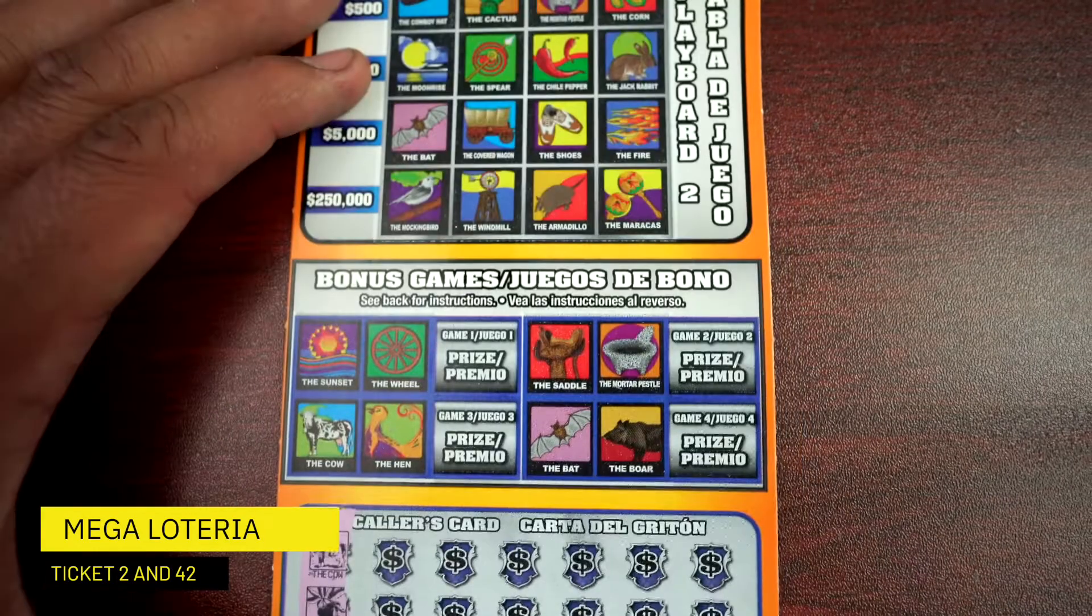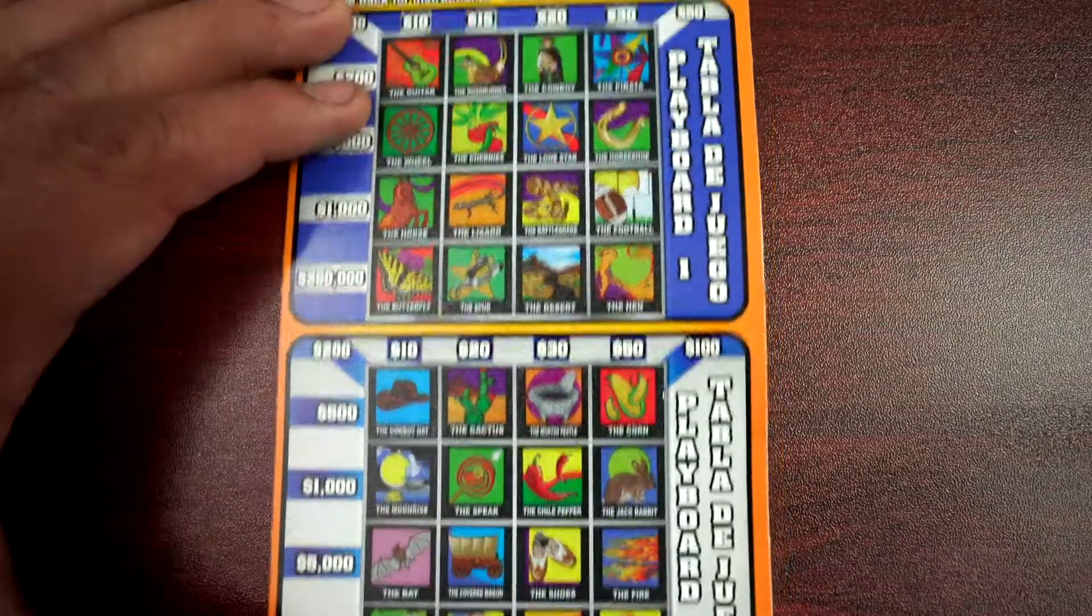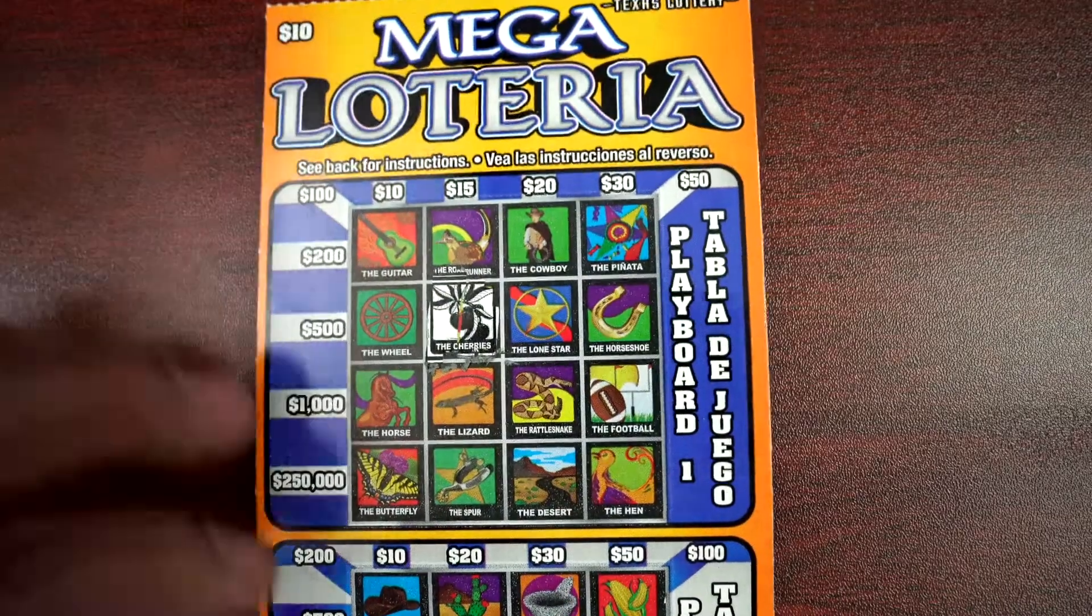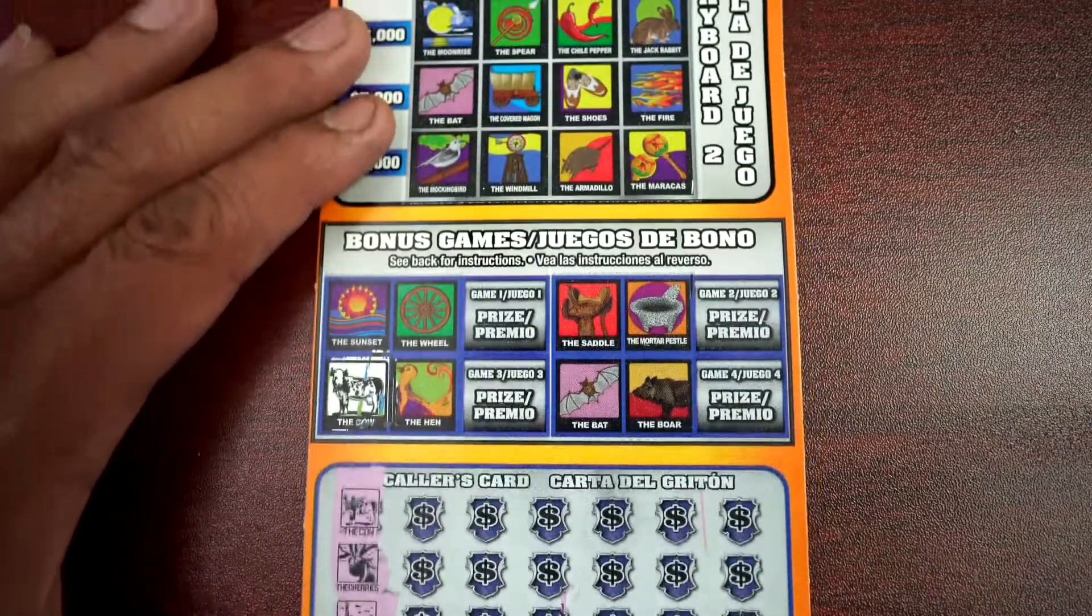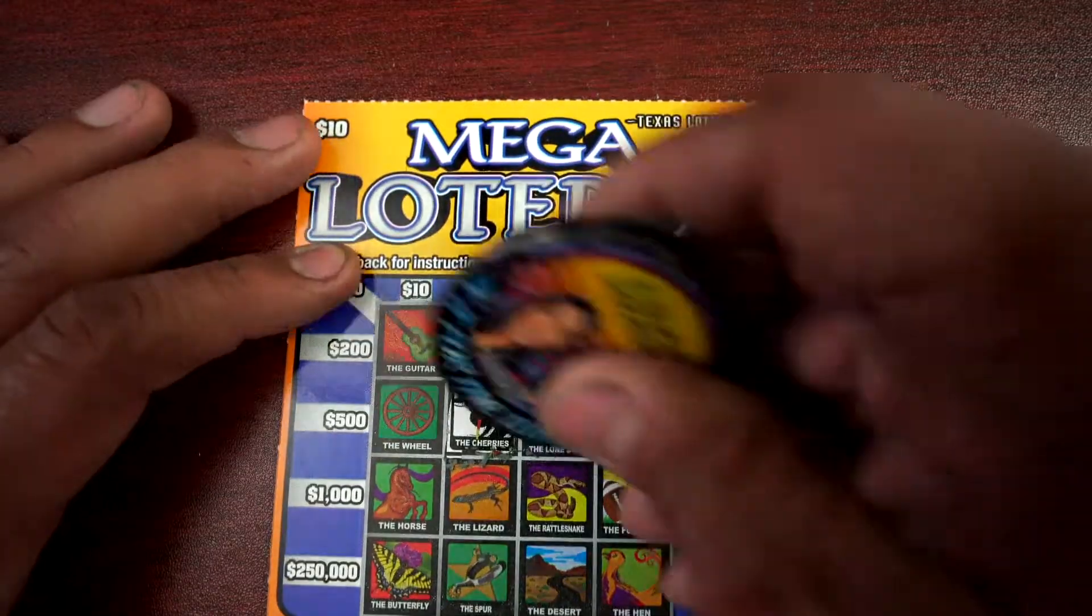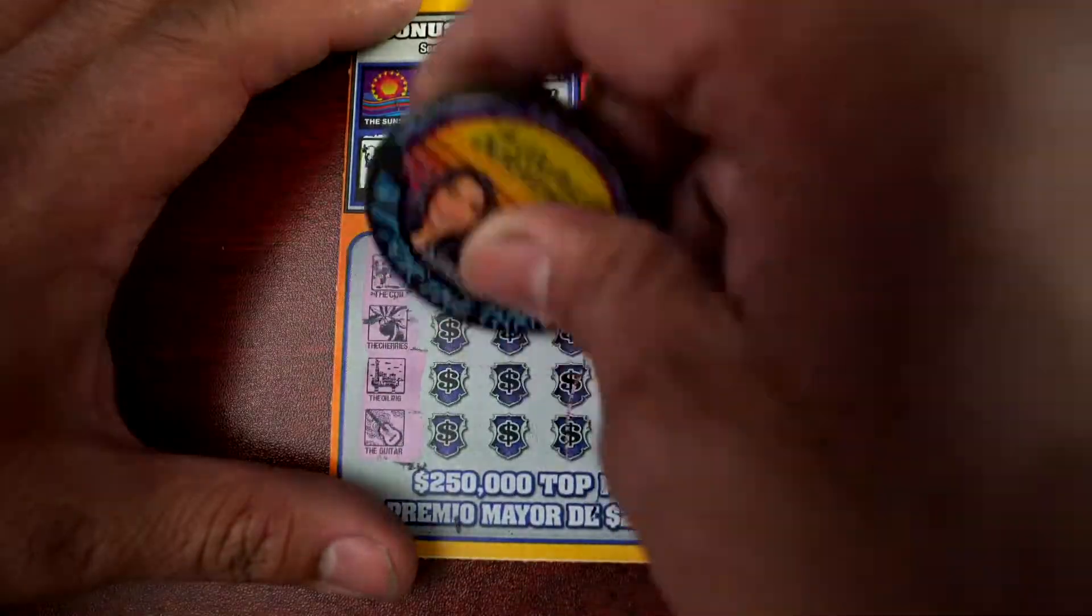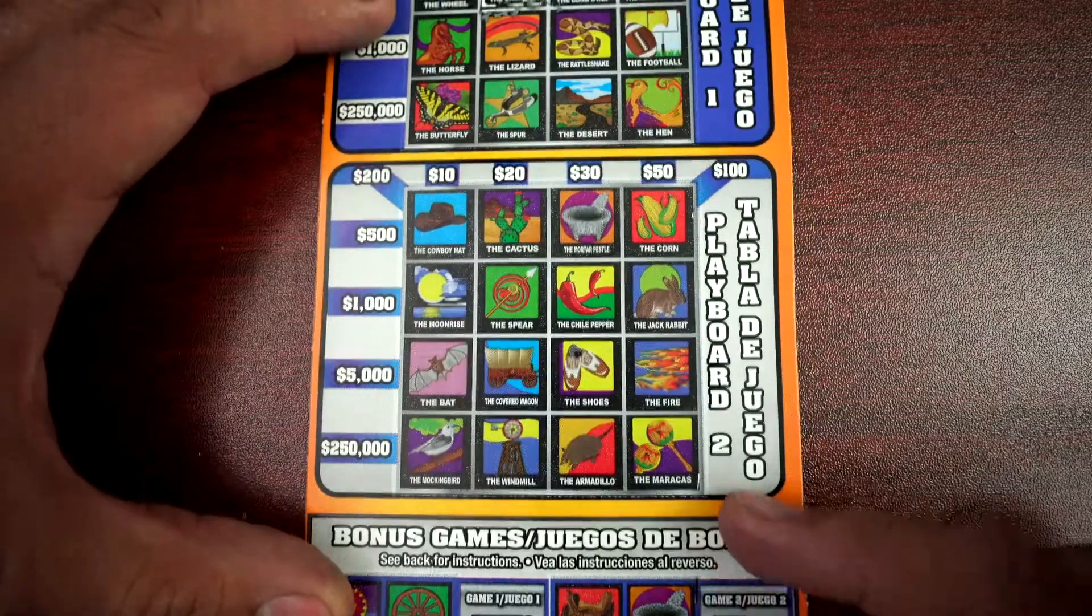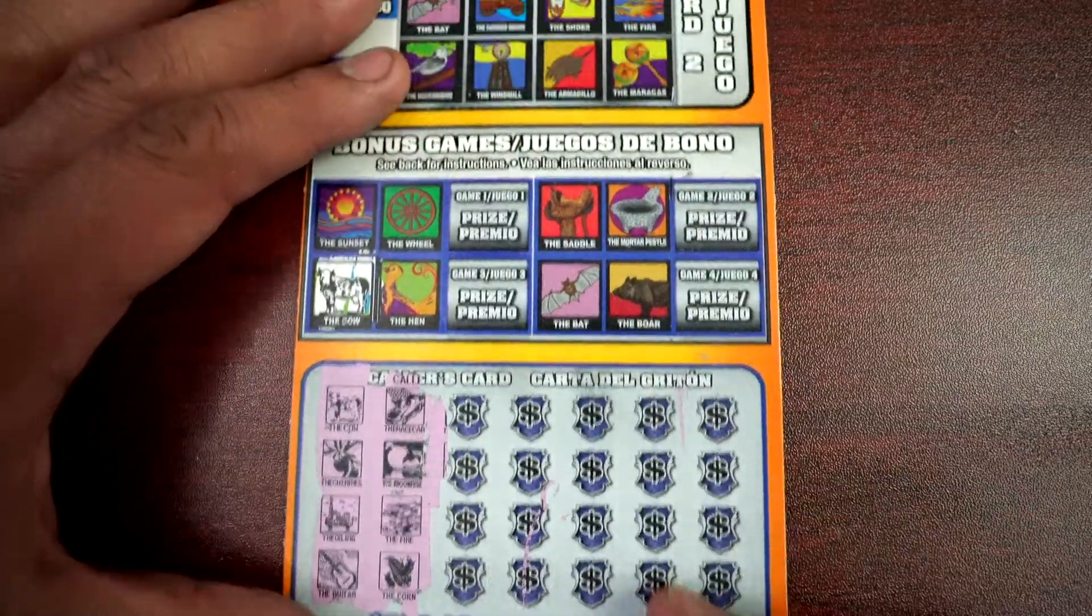Let's get started. Cow and cherries, there's cow. Okay, oil rig, guitar. Race car, moonrise, there's moonrise here. Don't have a race car. Fire and corn.